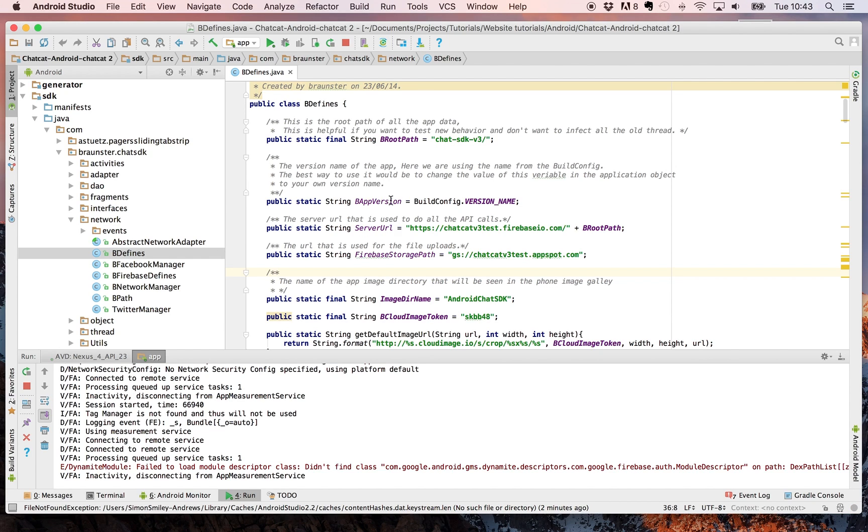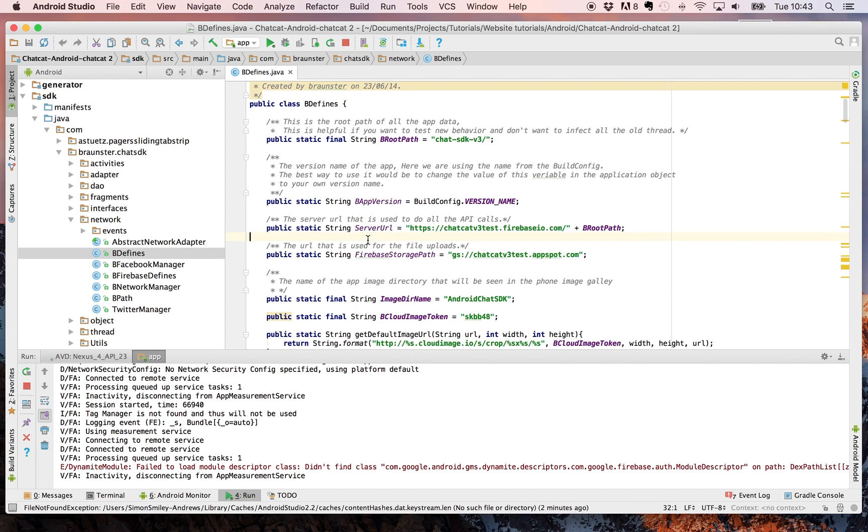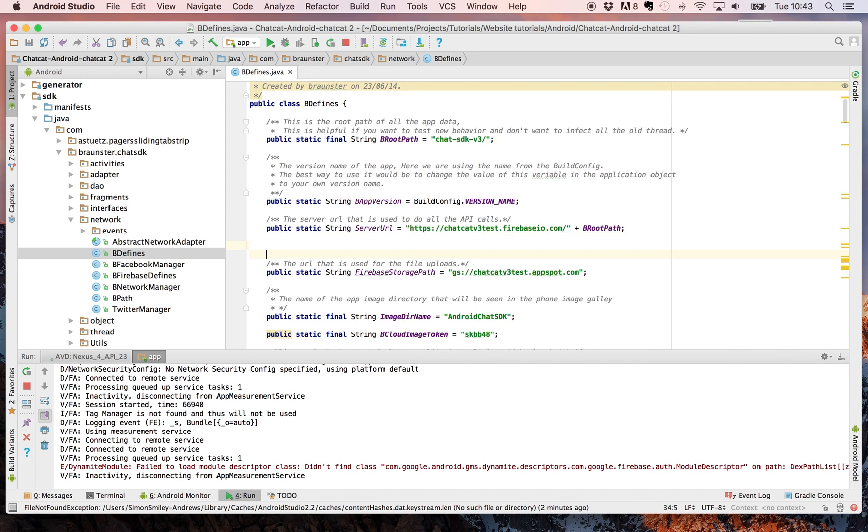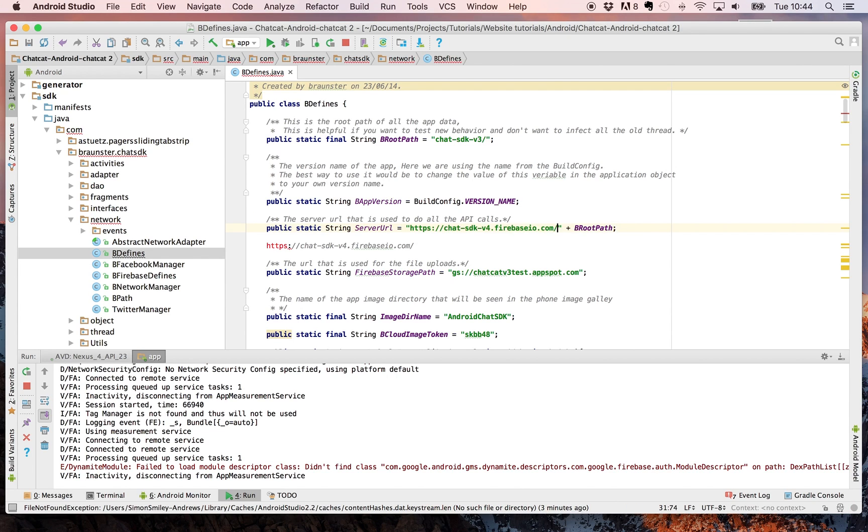You'll notice we have three different specific areas here that we want to change. The first one is the server URL. Copy your newly created one and replace the previous server URL with this one you now have.